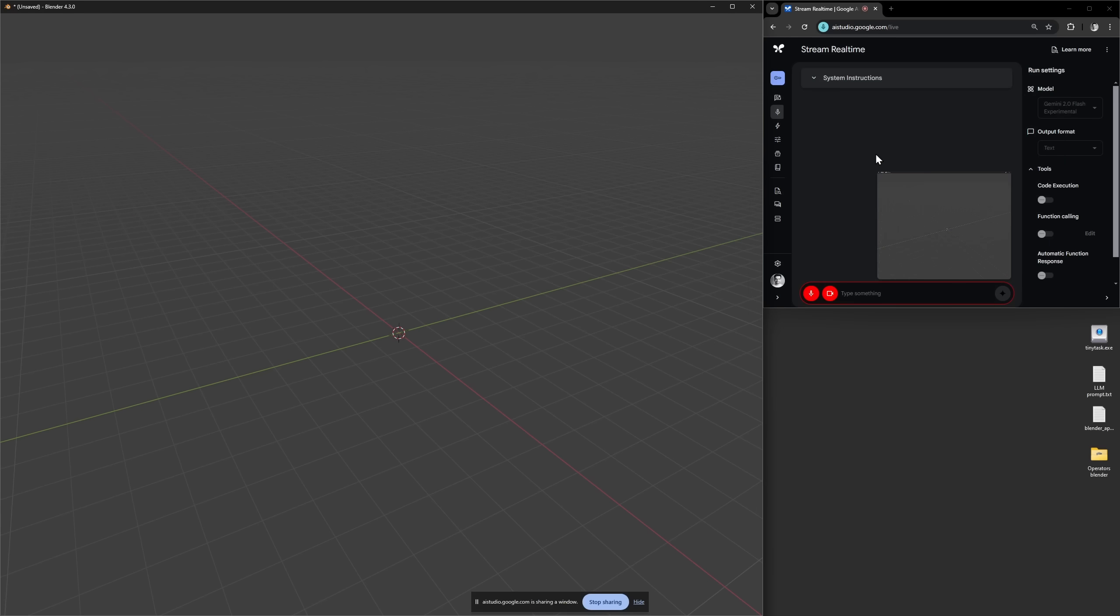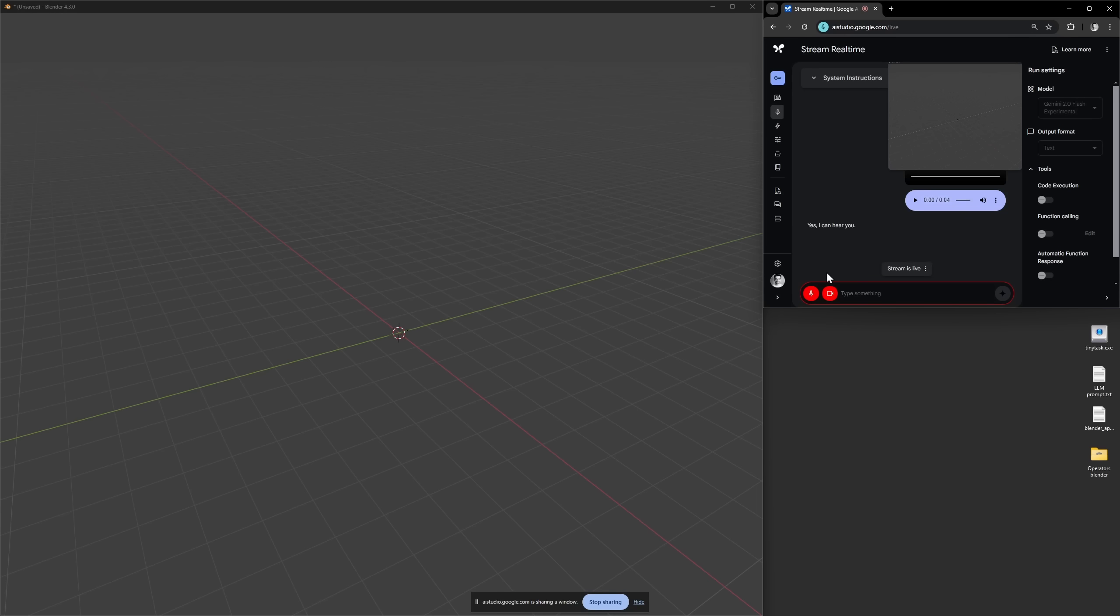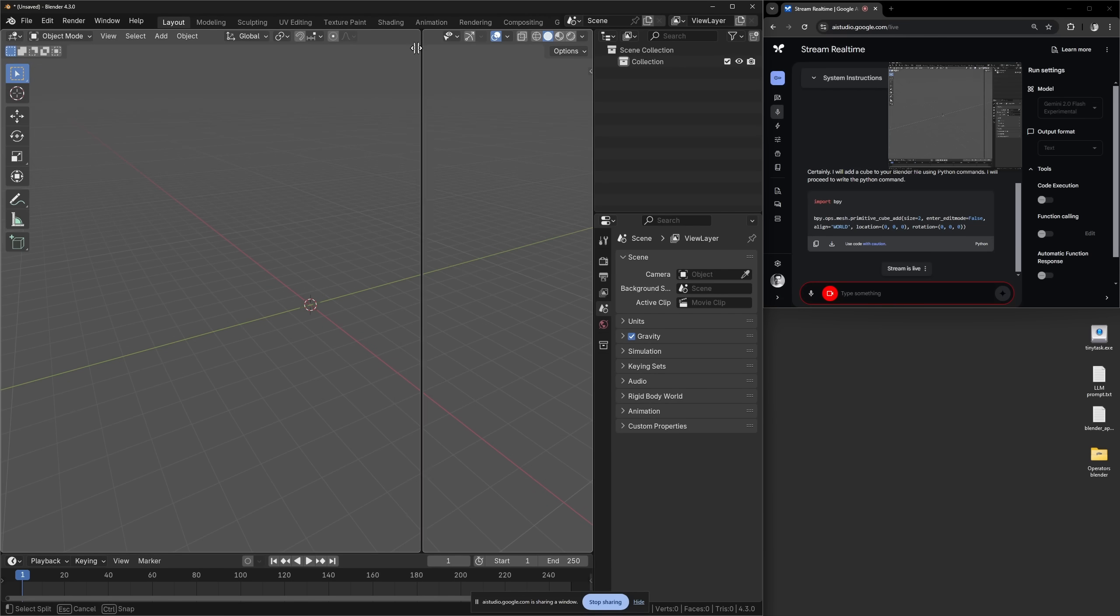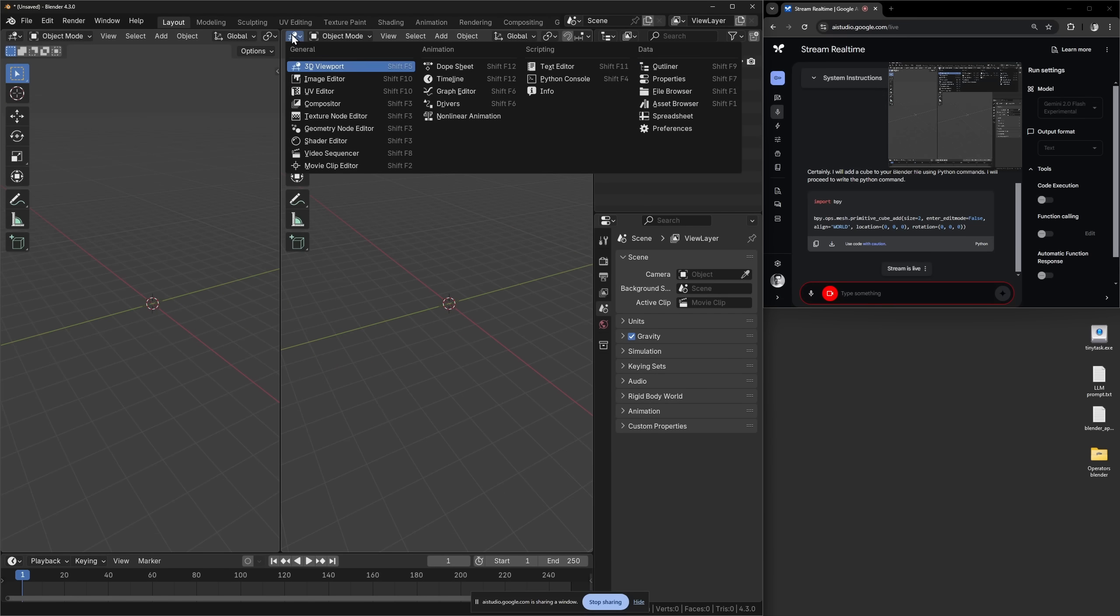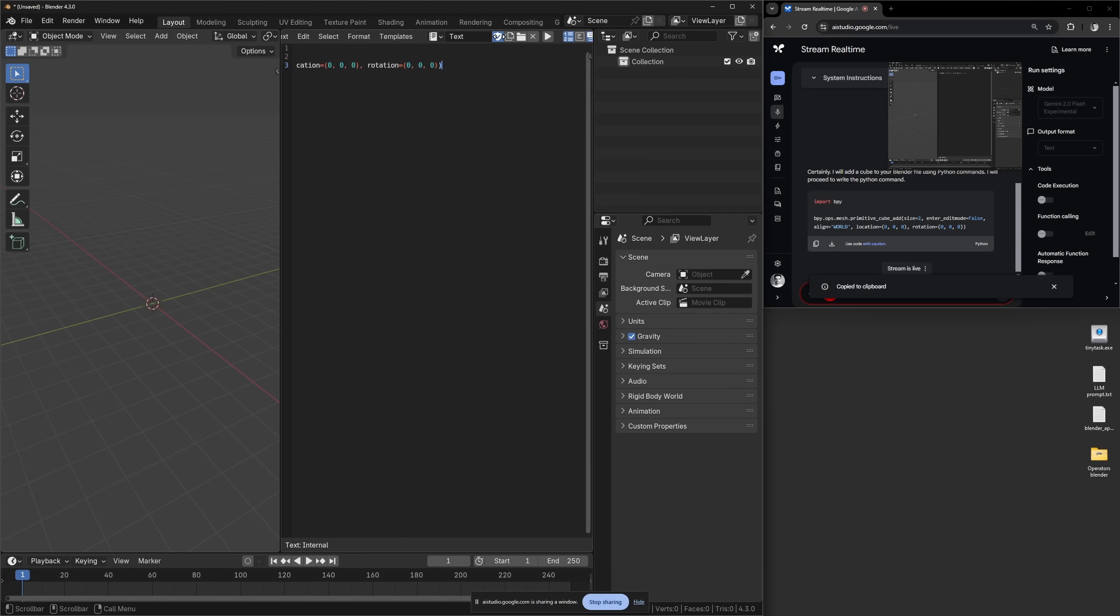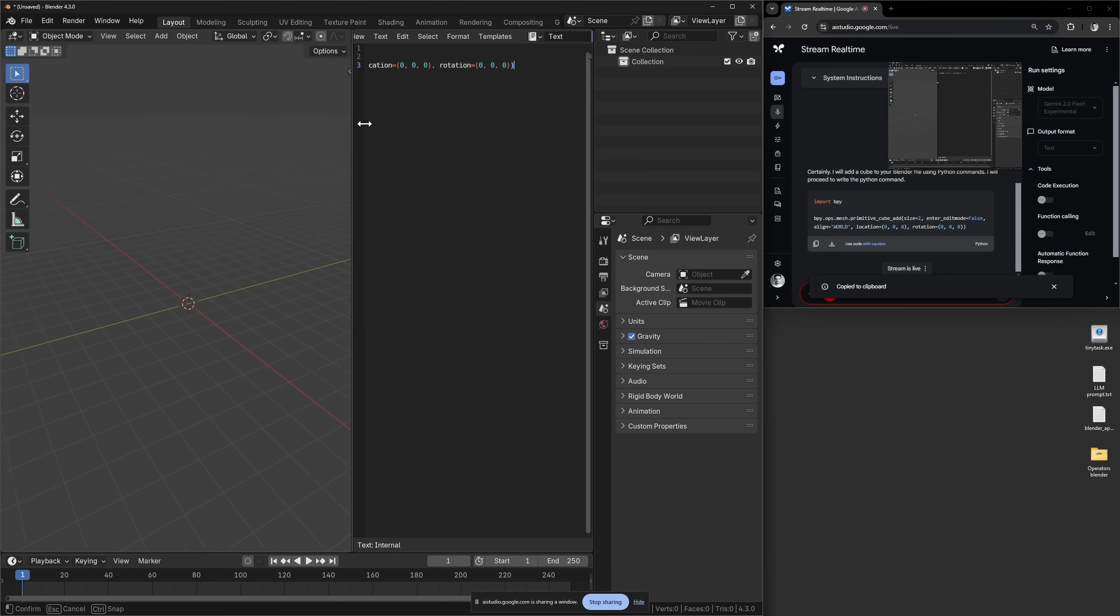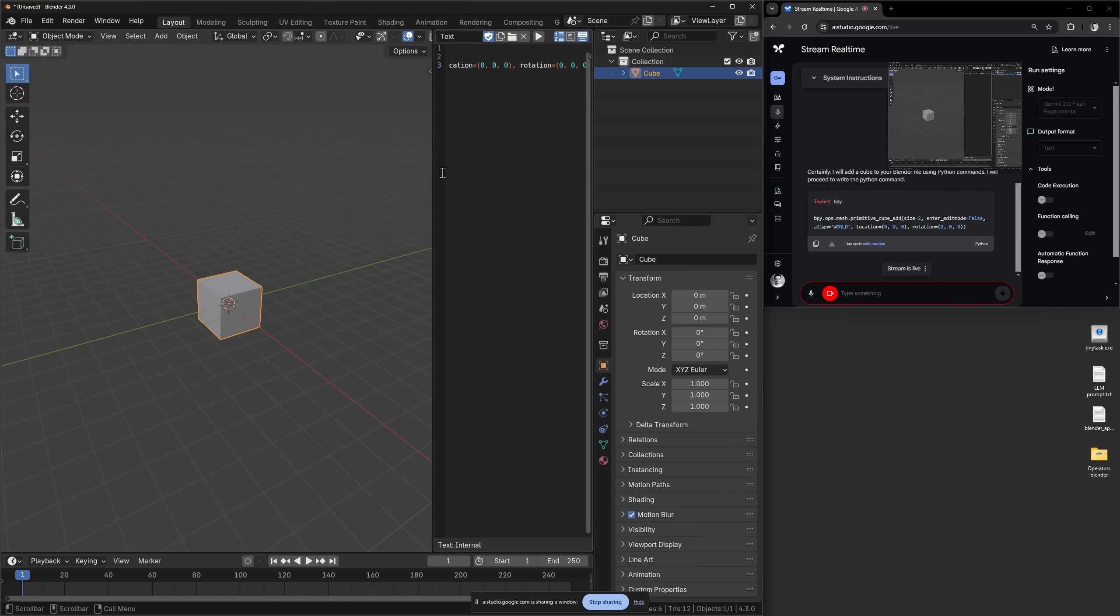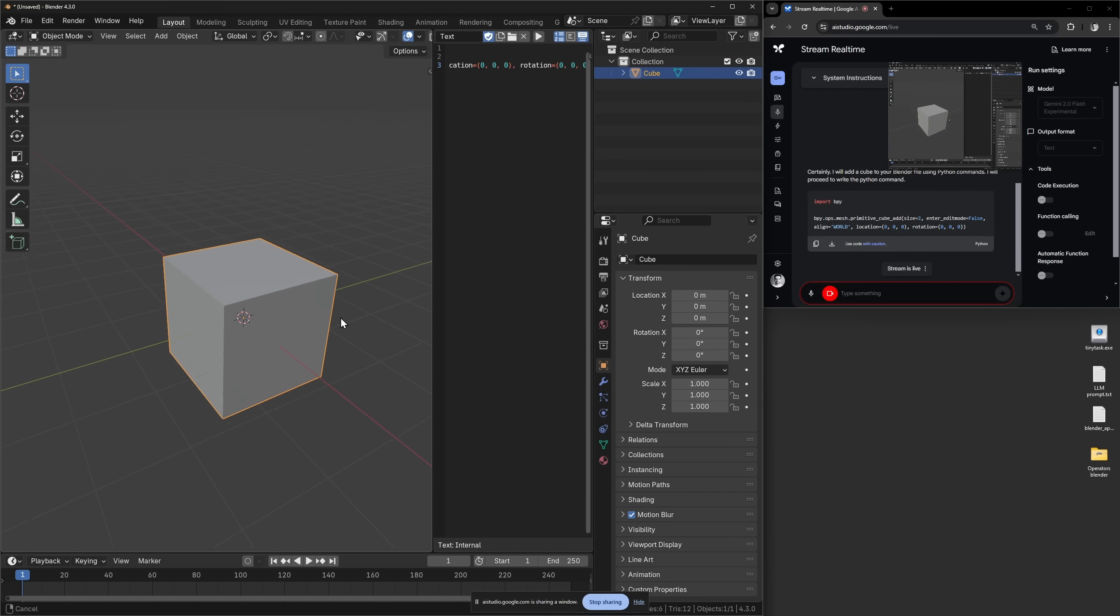Let's set it to text. Now let's try again. Hello, can you hear me? Can you add a cube to my blend file using only Python commands? So now I need to open this and let me just copy this. And let's run the script. Oh nice.